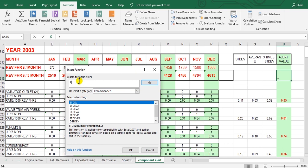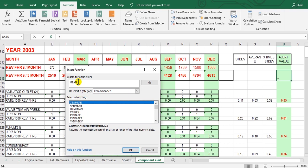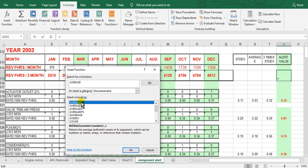For the average it is the same thing — use the AVERAGE function the same way. Here we are: this is the mean. It is very easy to calculate the average and the standard deviation, and then very simple to calculate the alert value for the component or for the system.